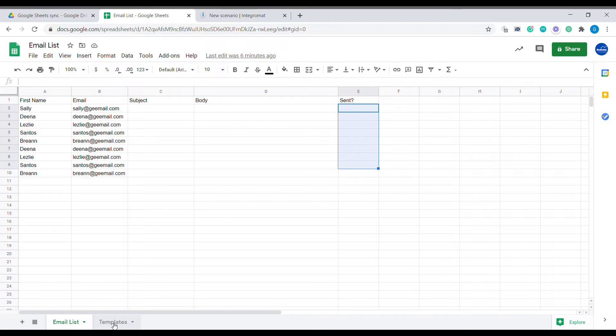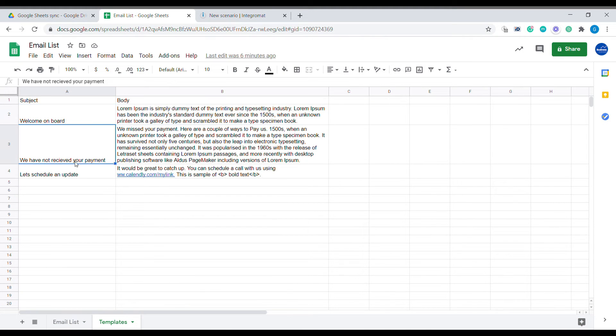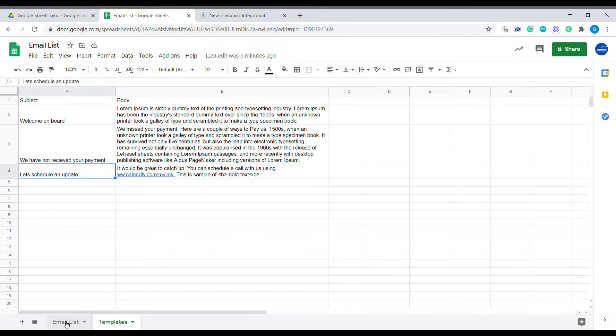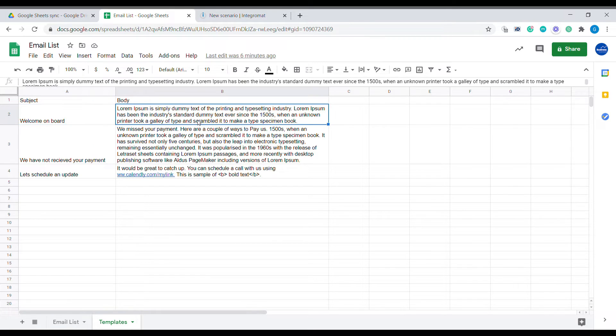Now you will notice that I'm also having a second sheet here which is called templates. Inside of templates I have three different templates that I have already pre-written and that I'll be using to send out the emails. You can see that every template contains a subject of the email and the body of the email.